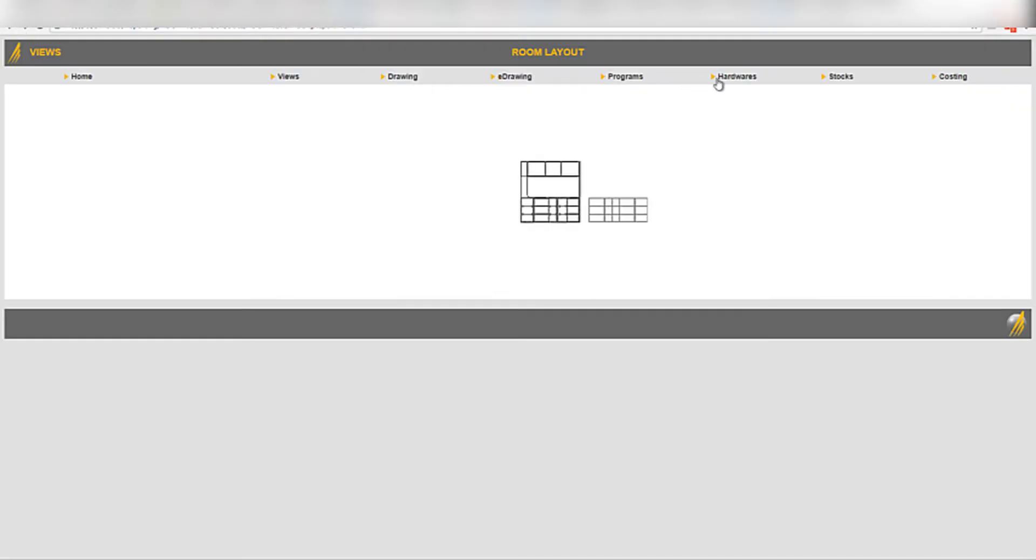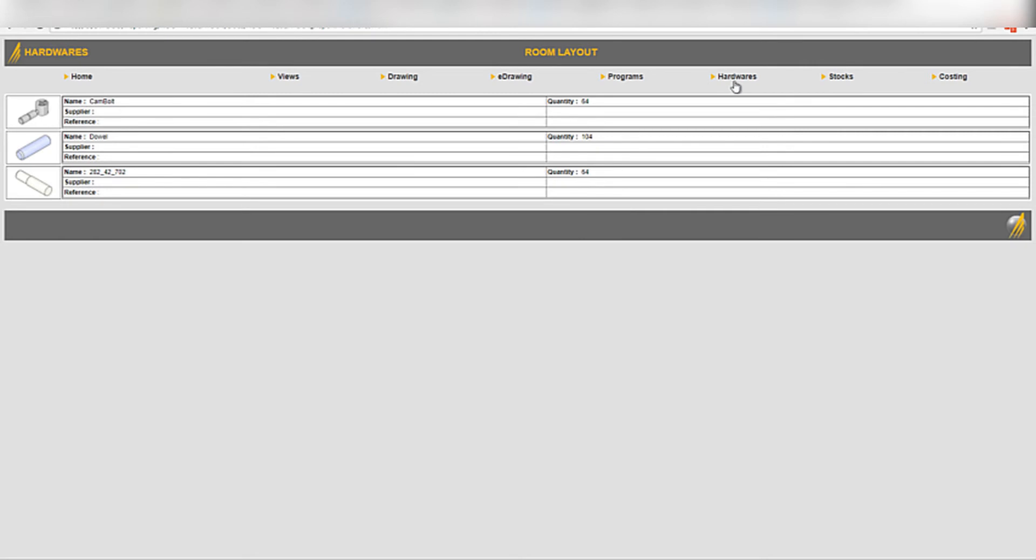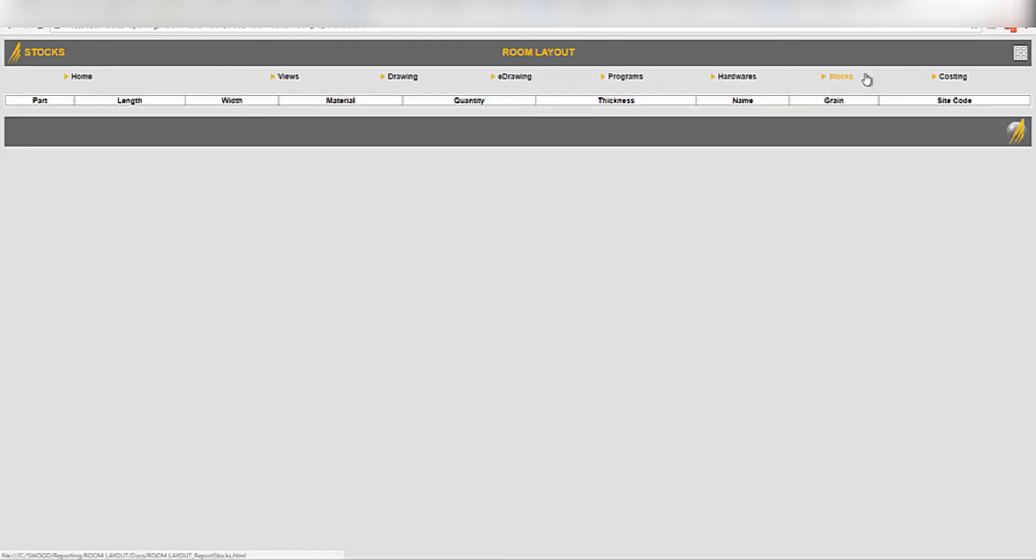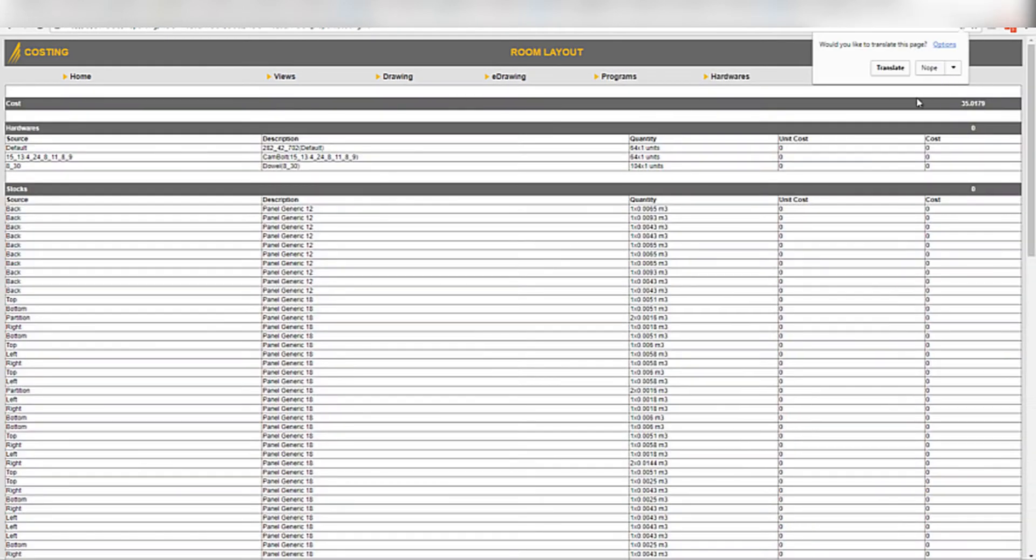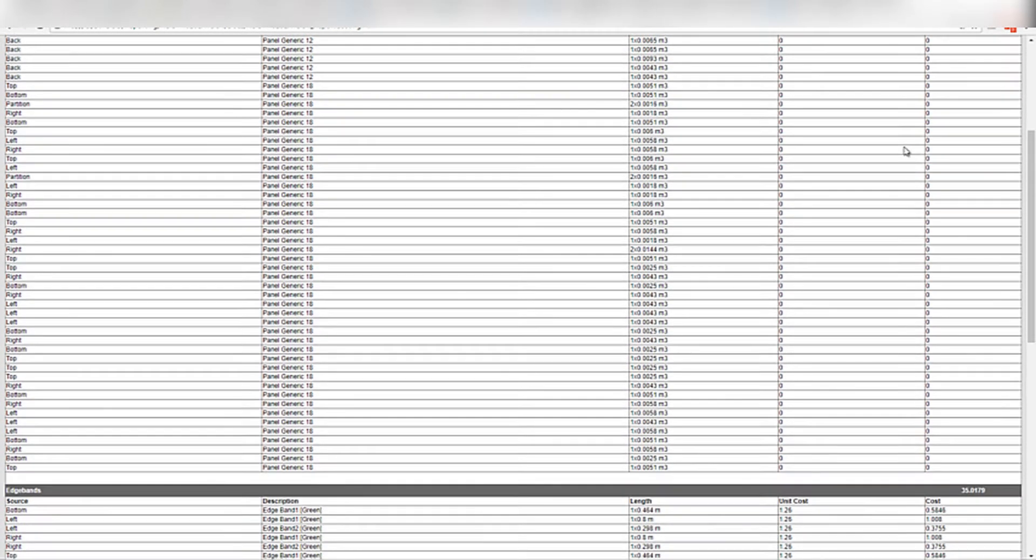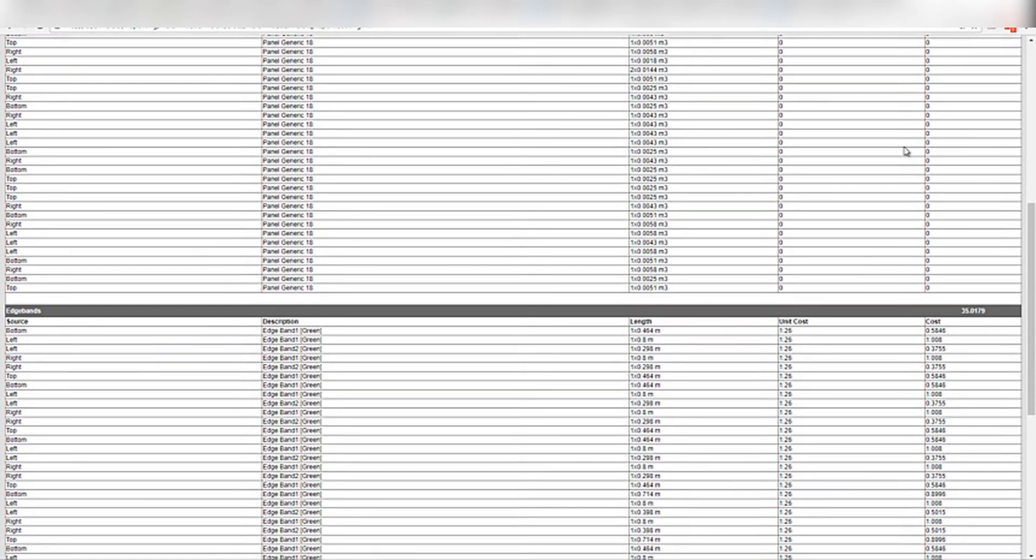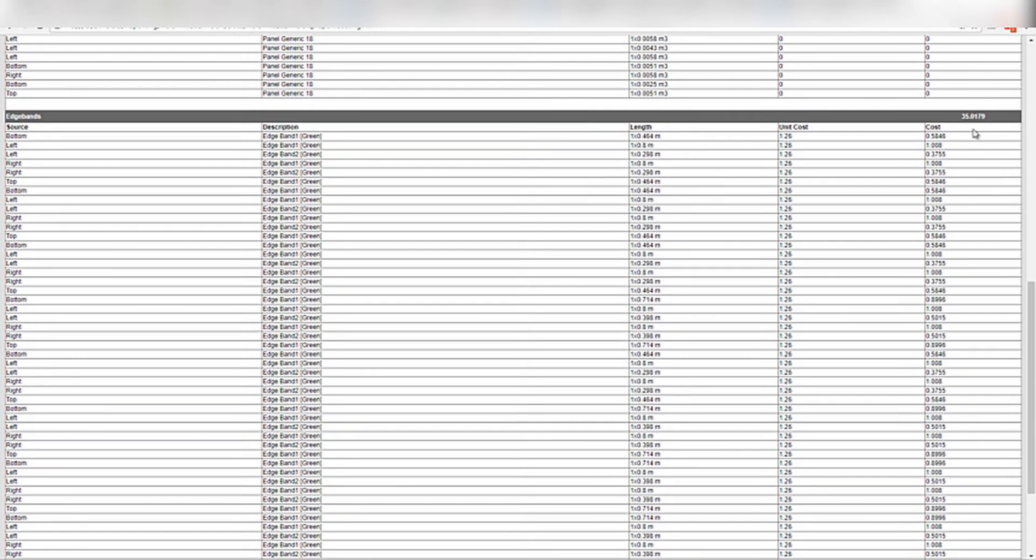The report will also output a list of hardware including the quantity of each, and a breakdown of the cost including list of hardware, panel sizes, materials, and finally lengths of edge bands.